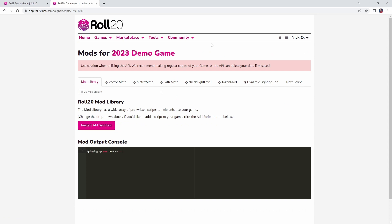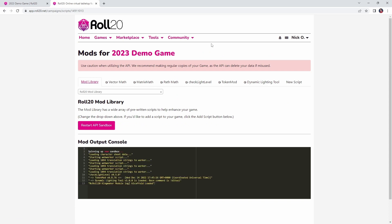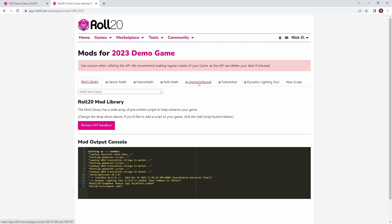and that's going to add all of the other prerequisites that you need into your game, and the other mod that we're going to focus on today is called check light level. This comes to us from a user named Oosh, and this is actually the first mod that we're going to talk about today, so let's dive in and show you how that works.